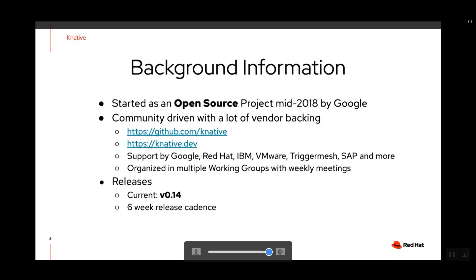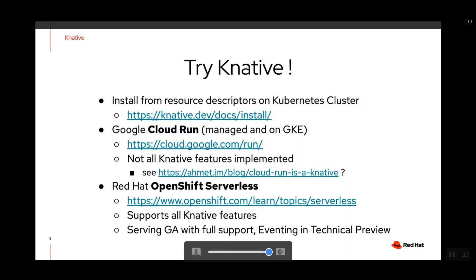How can you try Knative? You can use it directly on any Kubernetes cluster — the installation documentation is on the knative.dev website. You can also use a hosted version. One prominent offering is Google Cloud Run, though it runs on App Engine rather than Kubernetes. There's a free tier to try it, but not all Knative features are implemented out of the box — for example, you cannot use ConfigMaps for configuration.